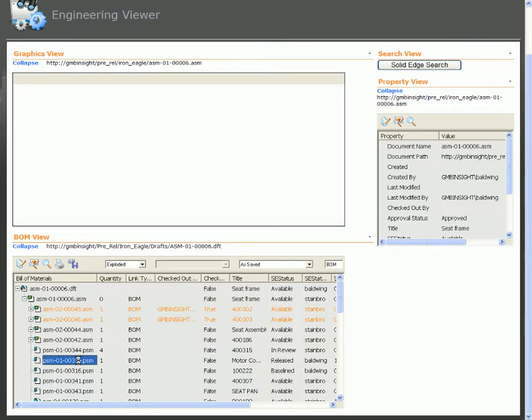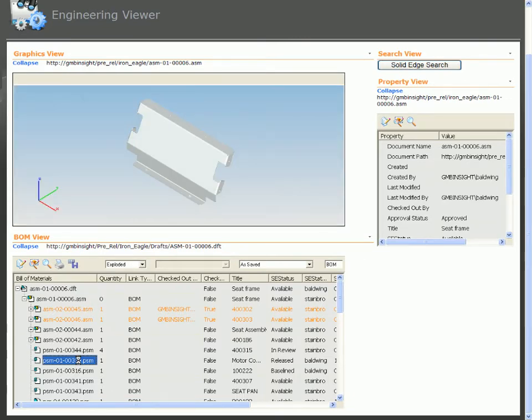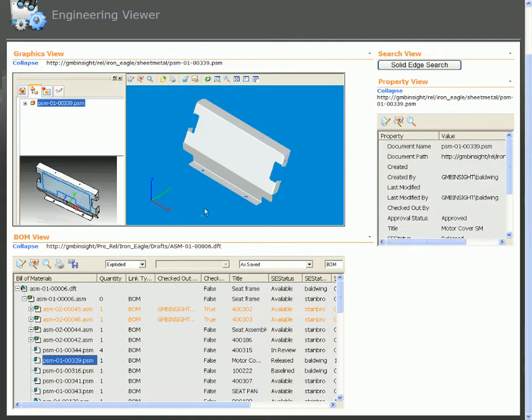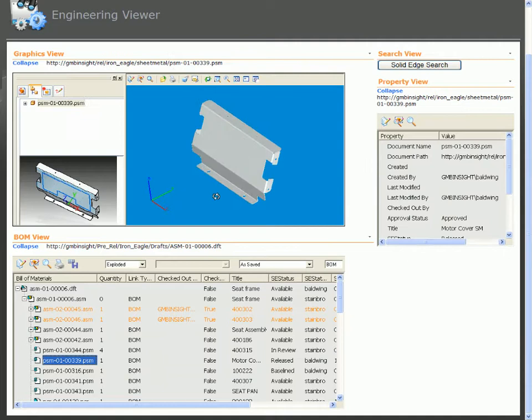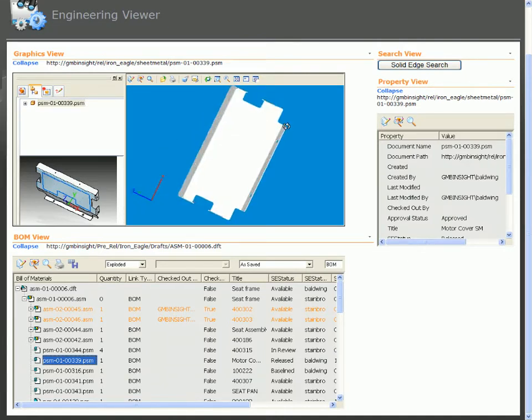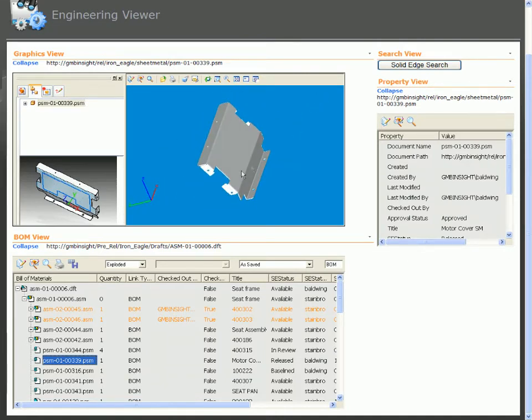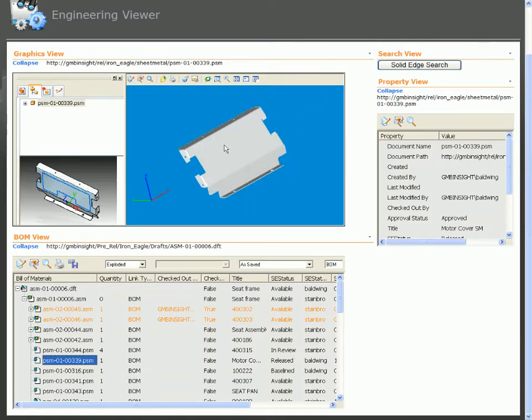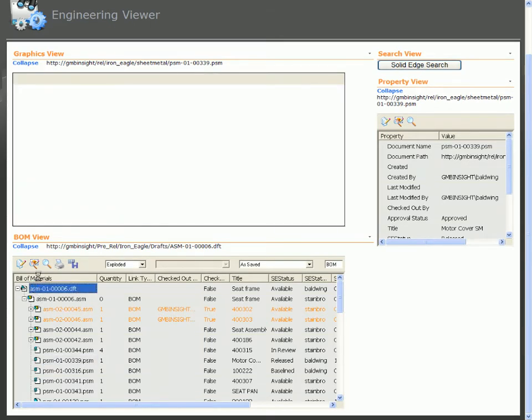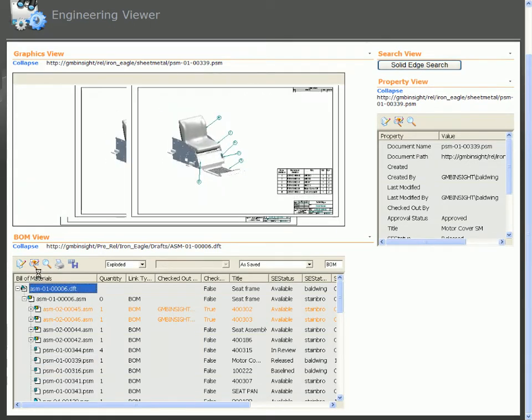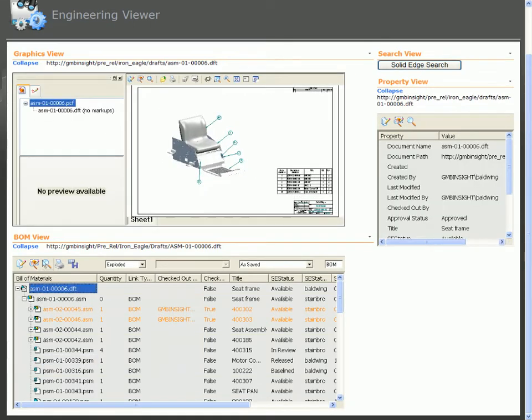Here's the sheet metal cover where we need to add some louvers to increase airflow. Now we know which documents are affected by the change and understand the assembly structure, we'll start to make changes from the drawing, which is opened from the dashboard.